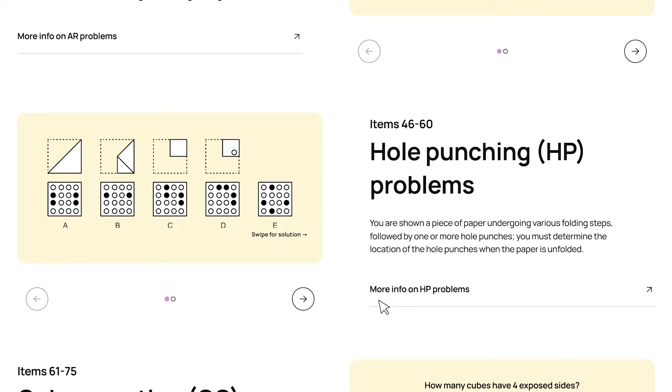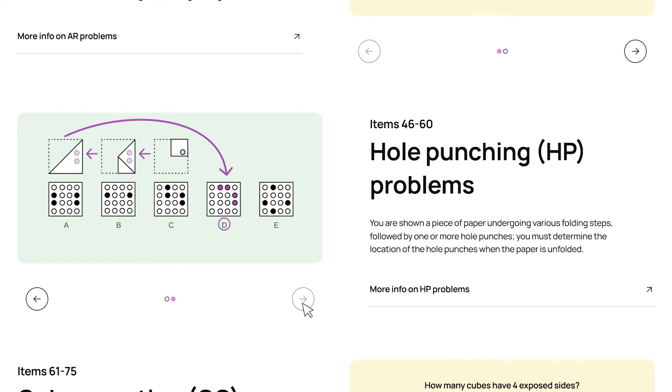In this case, we can follow the hole as it unfolds, and is duplicated across each fold, until we end up with a pattern that matches choice D.